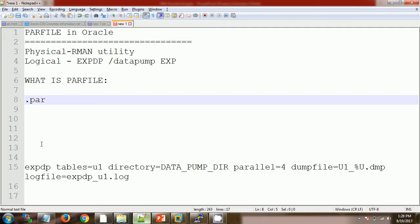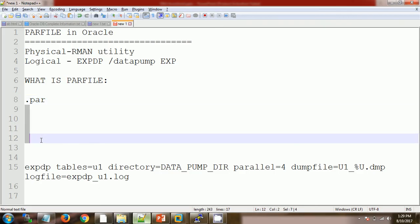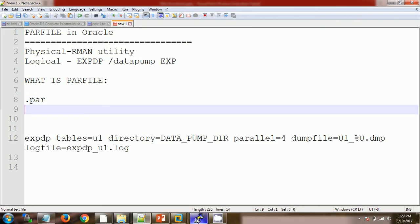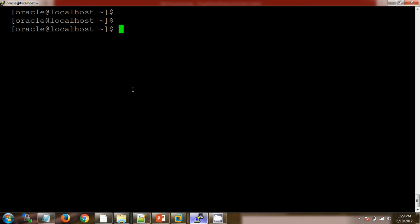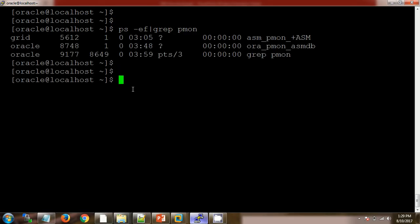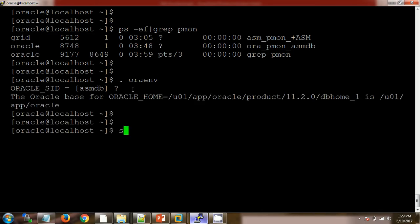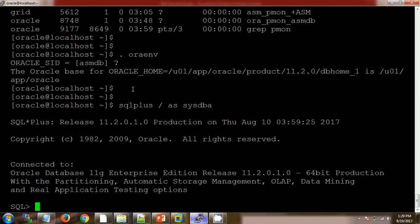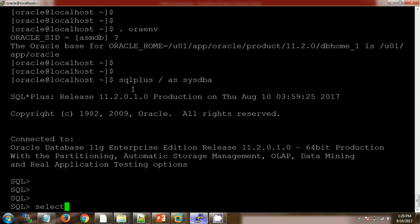Let's see practically how we can use this par file. This is my server — let me check the database name and set the environment. I'm connecting with SQL*Plus as SYSDBA to check the database status.